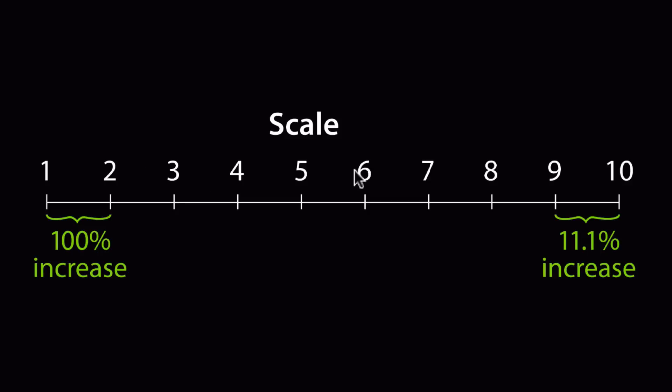But as we move on down the line, the change of animating from scale 9 to scale 10 only represents an 11.1% increase. So, as the scale increases linearly, the percent of change is decreasing. This is what gives us the illusion that the animation is slowing down.